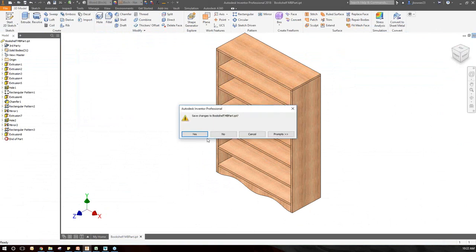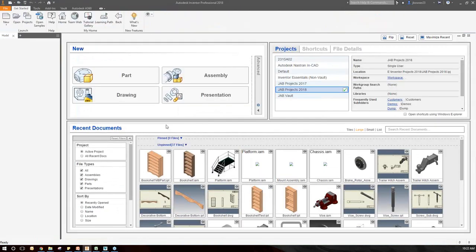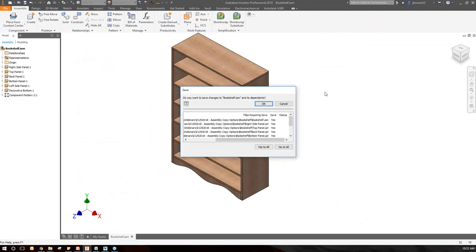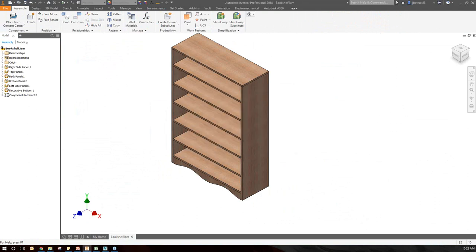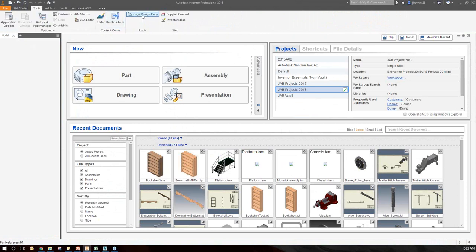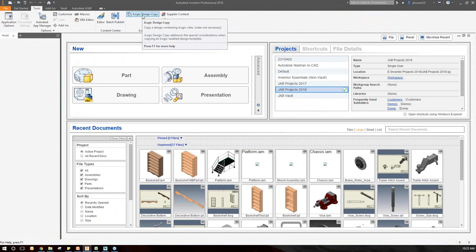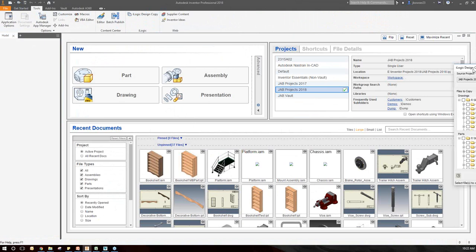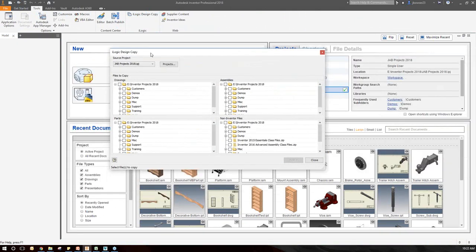Let me go ahead and close this. I'll open up that assembly to make sure it gets updated, saved, and current. Then close that down. Remember I said you have to have all files closed for this tool to work — the Tools tab iLogic Design Copy doesn't show up when you have actual files open. I'll go ahead and select that command.